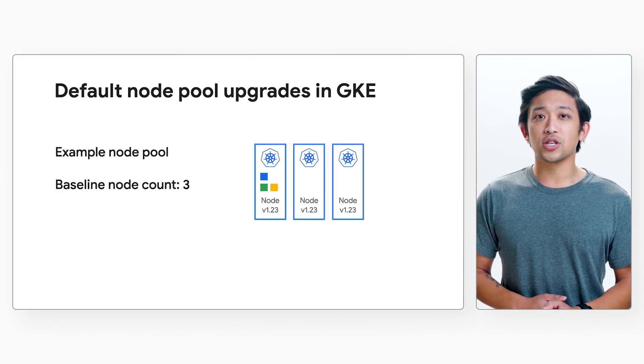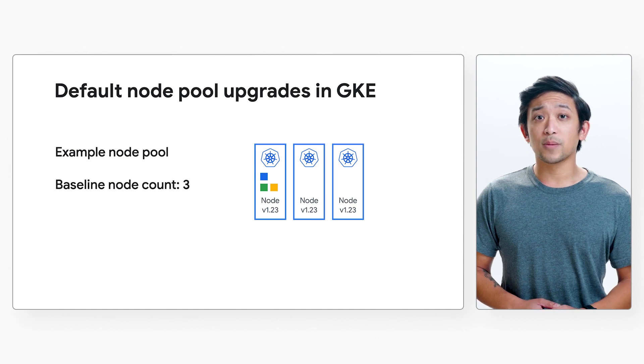In GKE, there are two node pool upgrade strategies. GKE has surge upgrades, in which nodes in a node pool are upgraded in a rolling fashion. With surge upgrades, you can control how many nodes are upgraded at once, adjusting this to the disruption that your workloads can tolerate. GKE also has blue-green upgrades, in which all old or blue nodes are kept in the node pool during the upgrade as you validate your workloads on the new, or green, nodes. Let's start by reviewing the default node pool upgrade strategy, a pre-configured surge upgrade, using an example node pool that has three nodes.